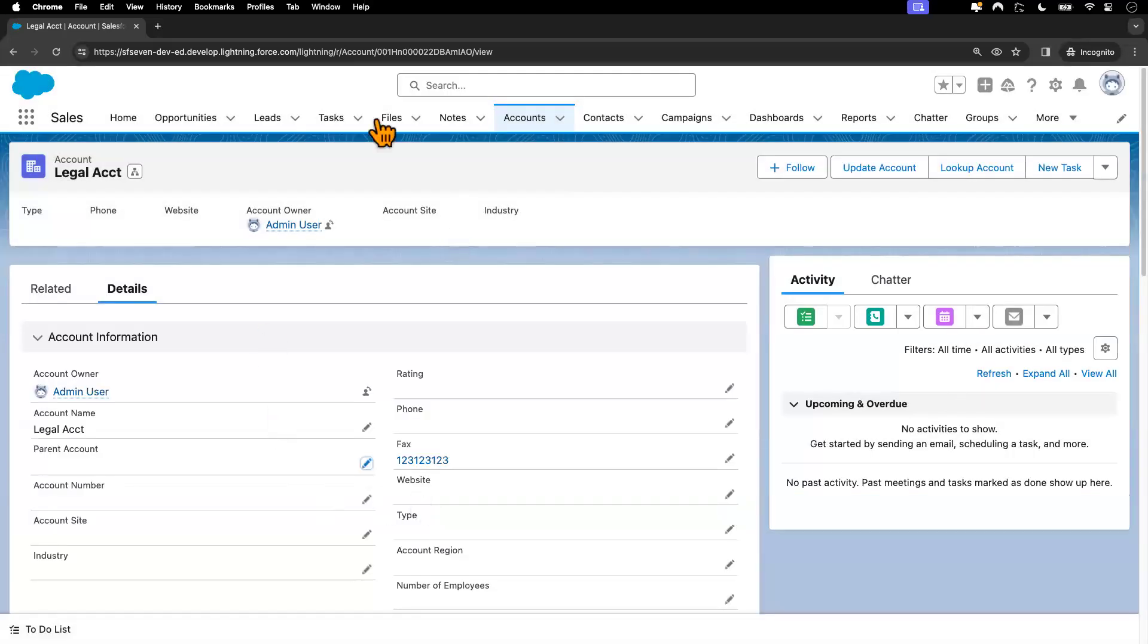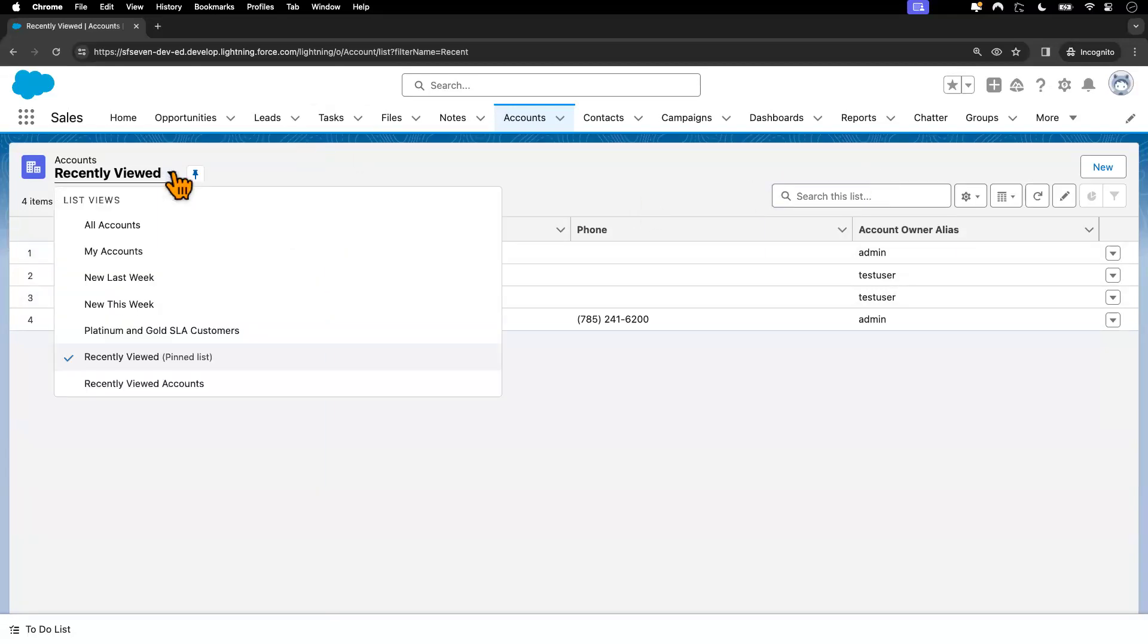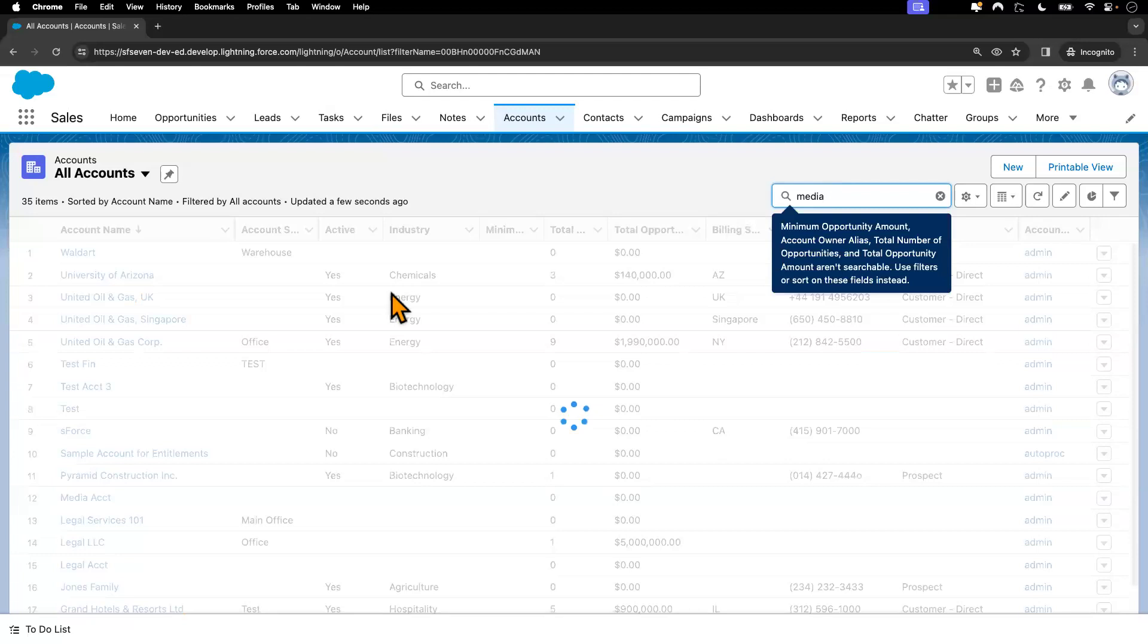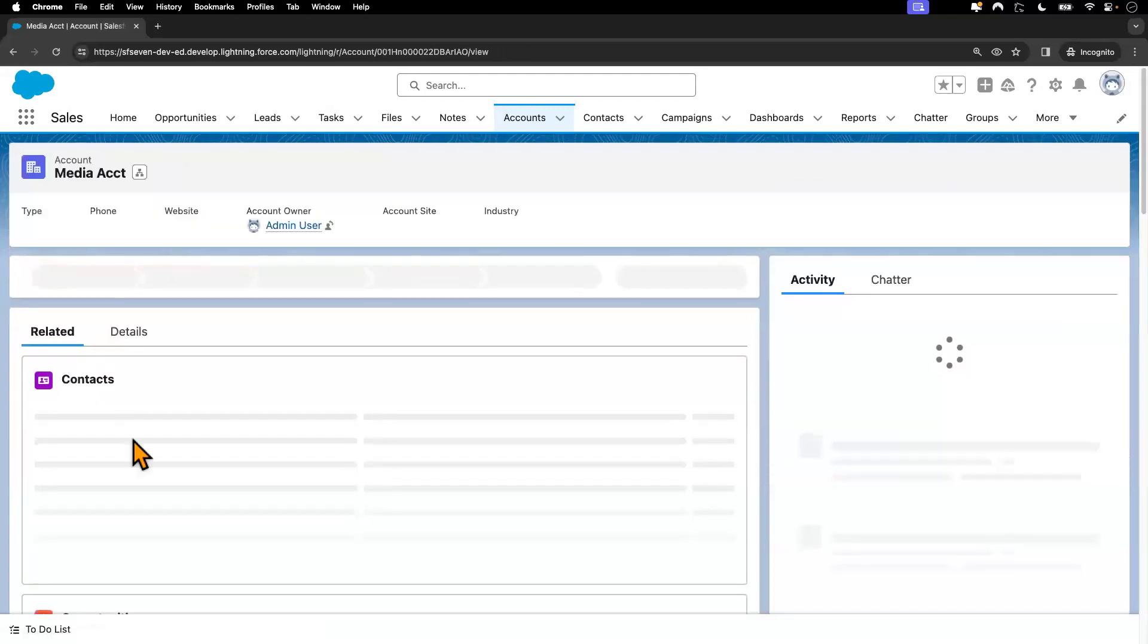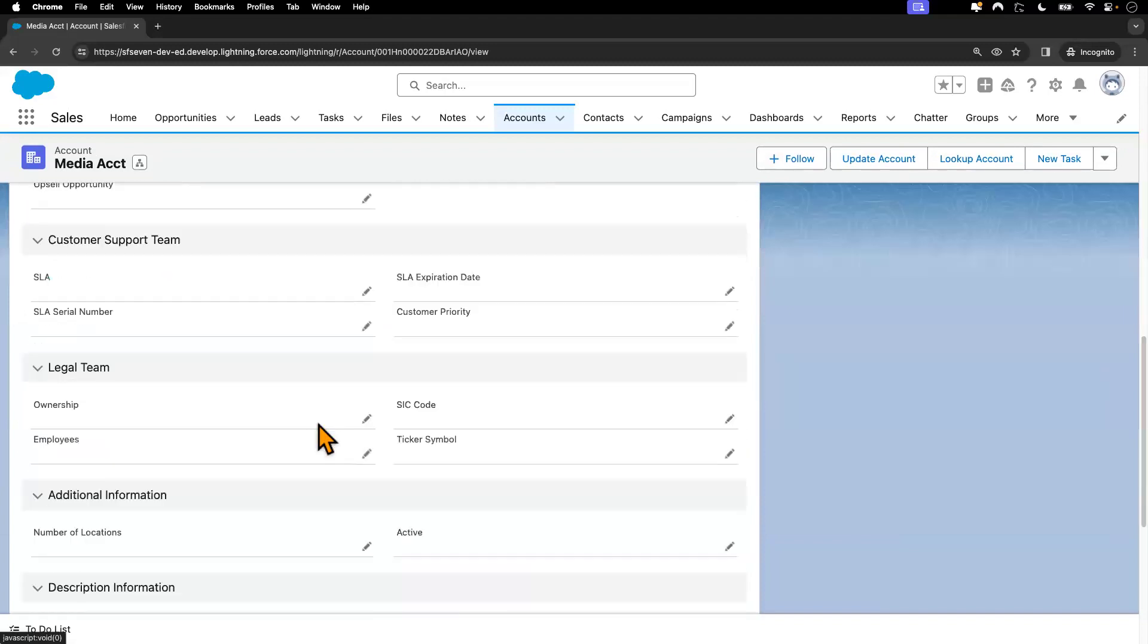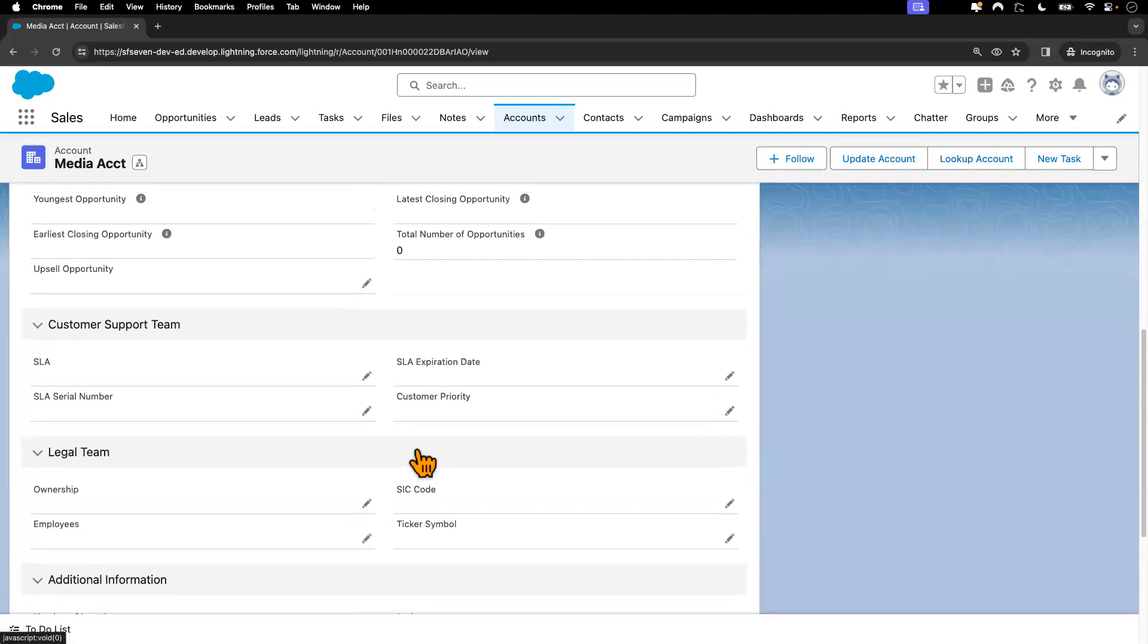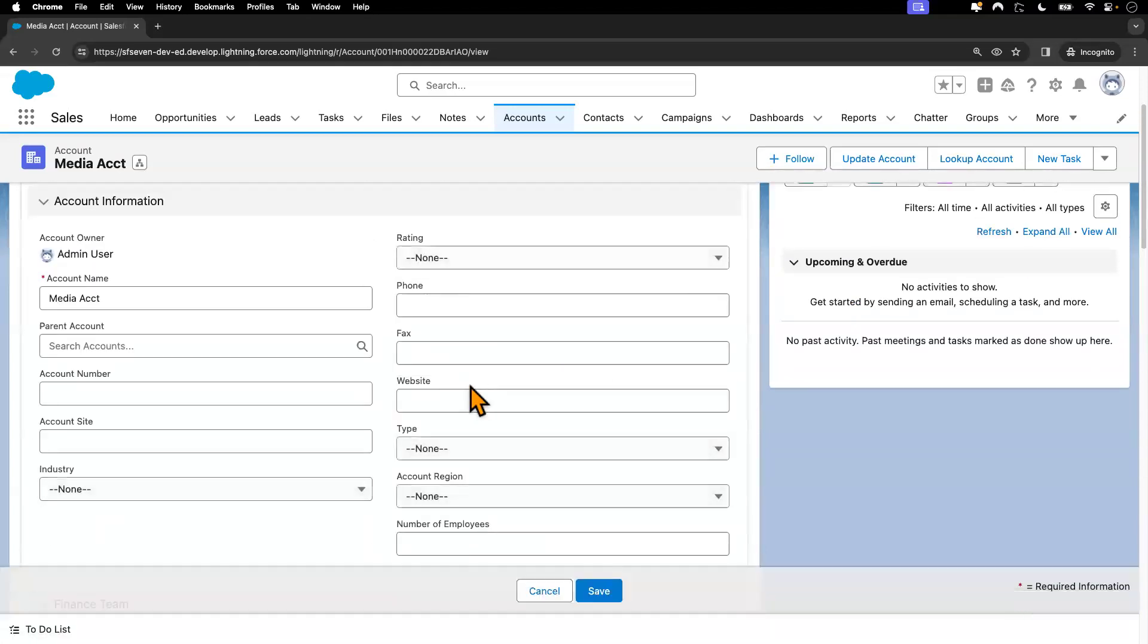Similarly, the user also has access to the other account that I just created, which was the media account. Which is the media account, for example. Let me check the date and time it was created, just to confirm that this is the account I just created. Yes, this is the correct one. And the user has also access to modify this.